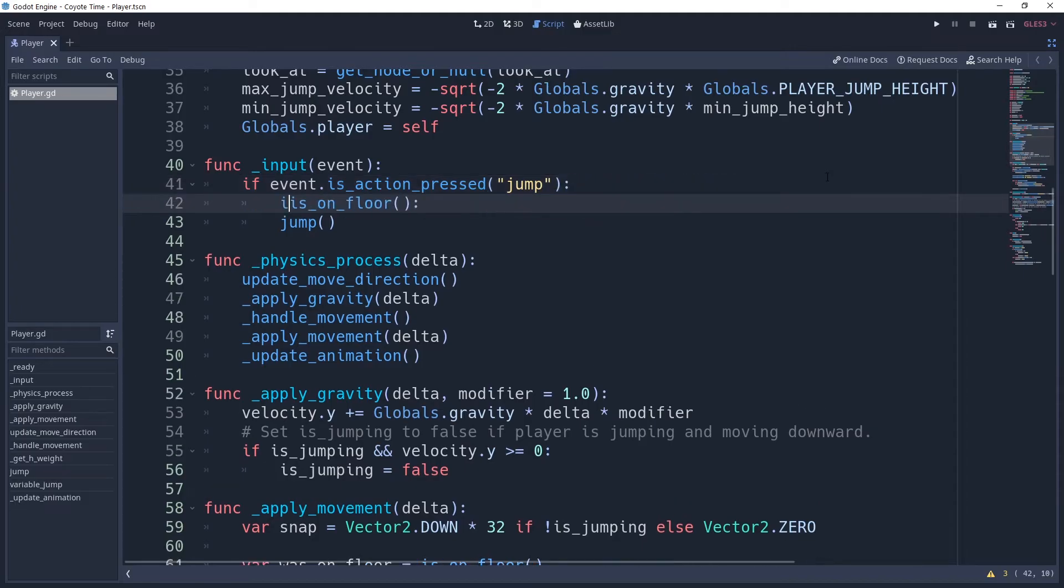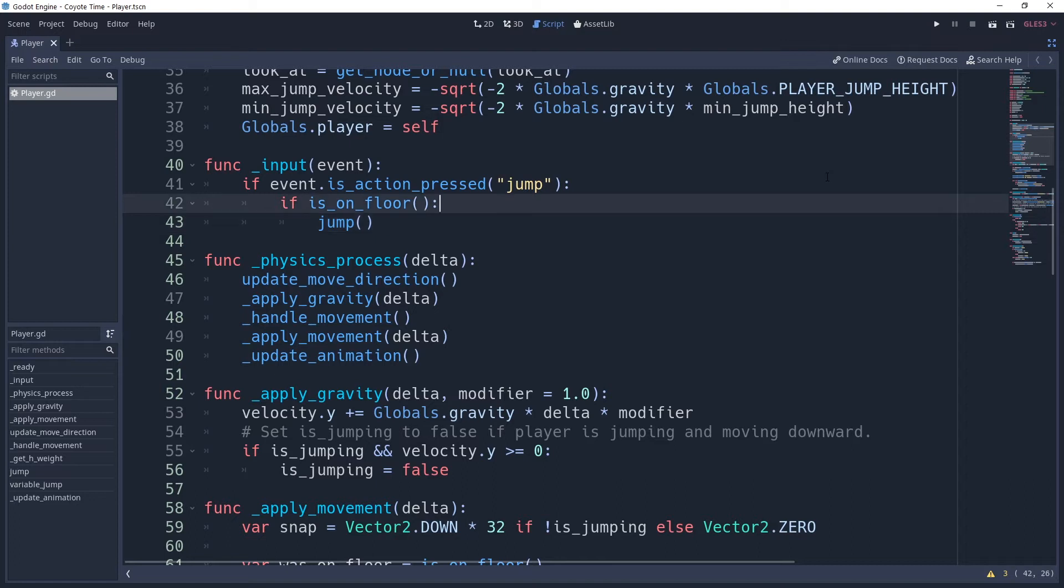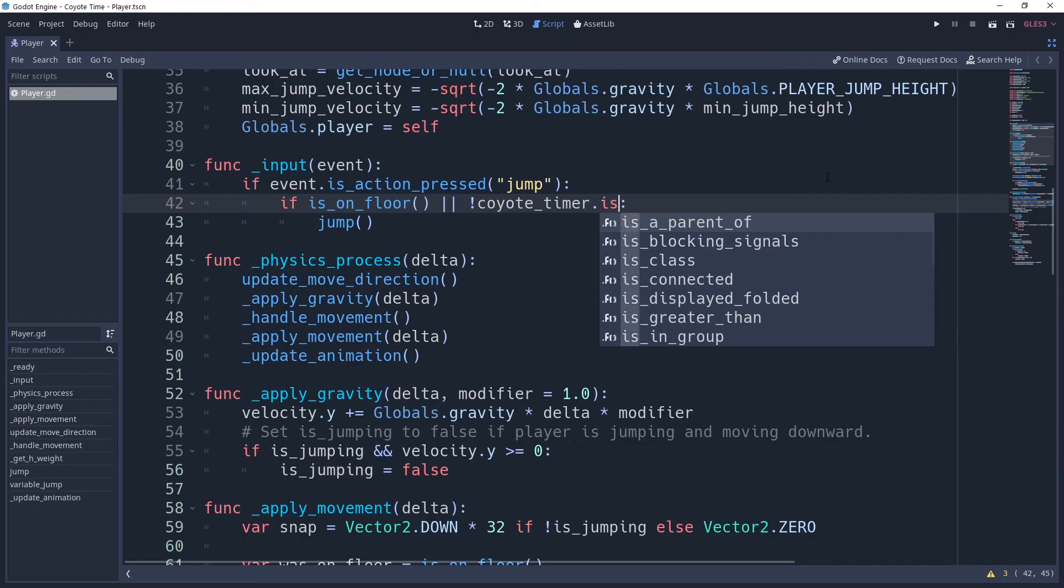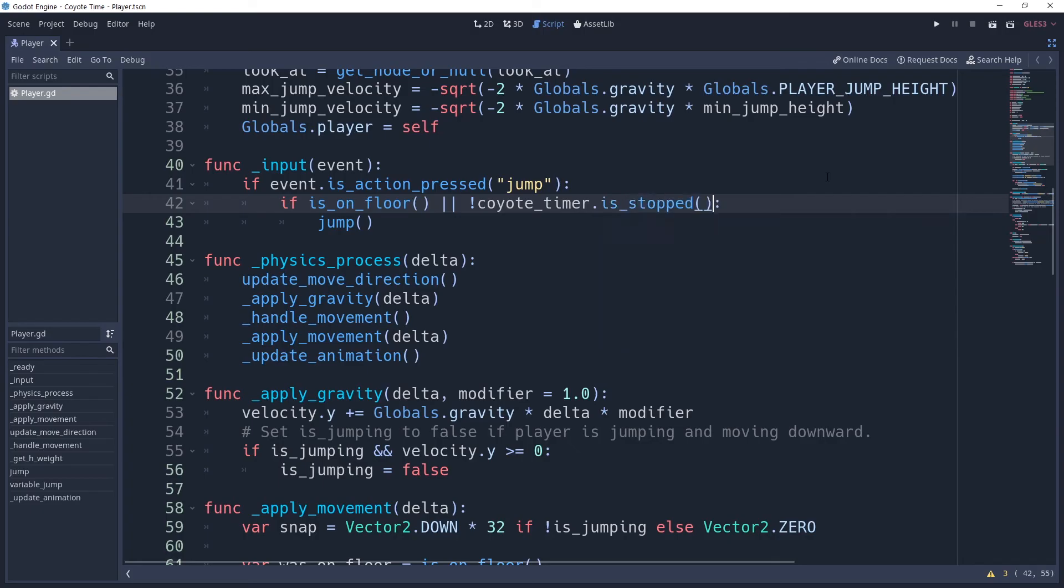Move the grounded check inside of the input check. This will be useful in a minute. And then add to it by saying or notCoyoteTimer.isStopped, meaning that the timer is active so the player is still able to jump despite not being grounded.